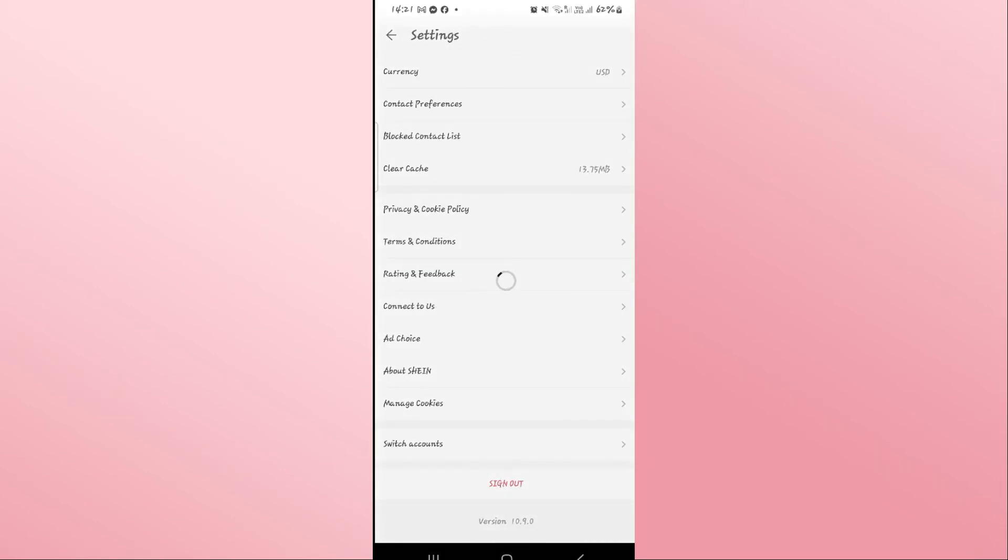And there you have it. That is how easy it is to log out from your account on the Shein application.